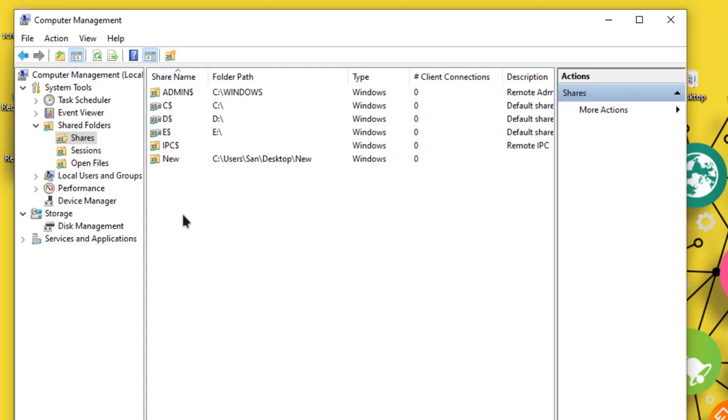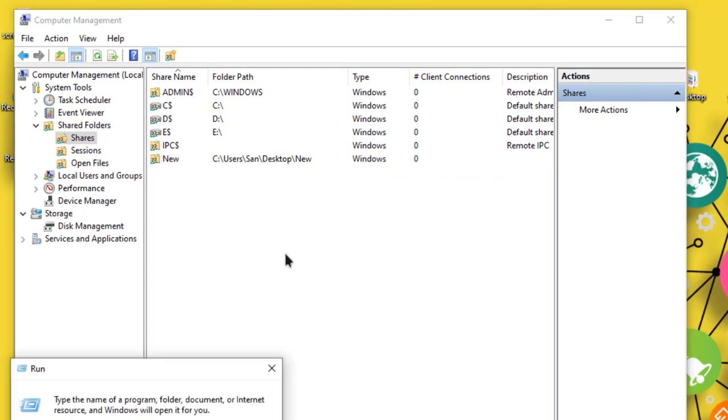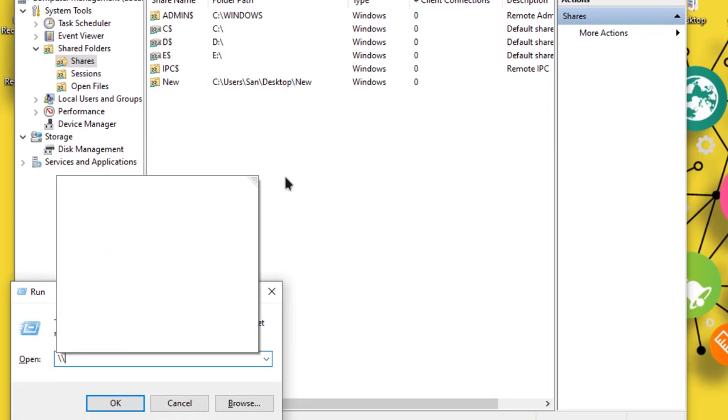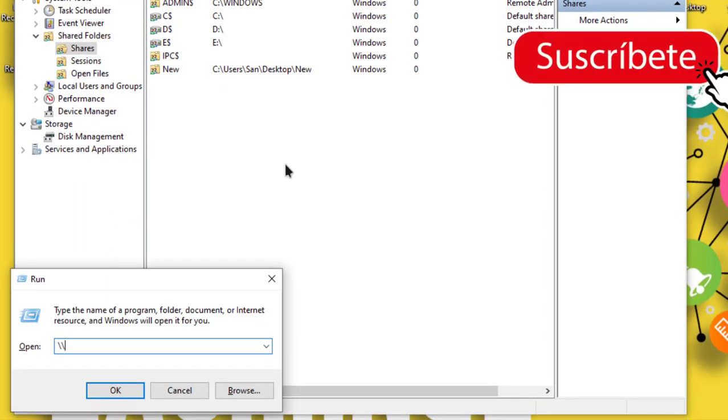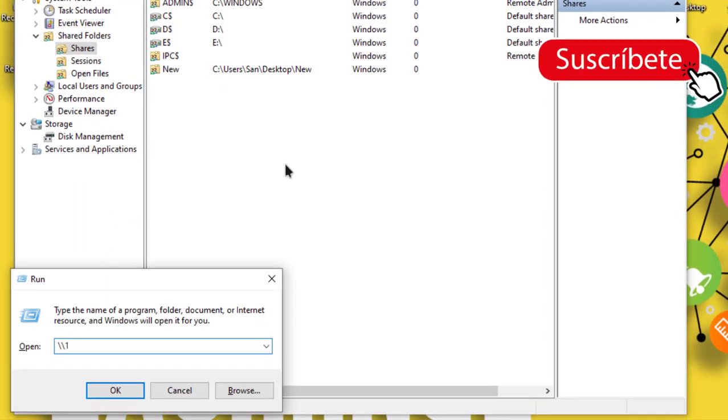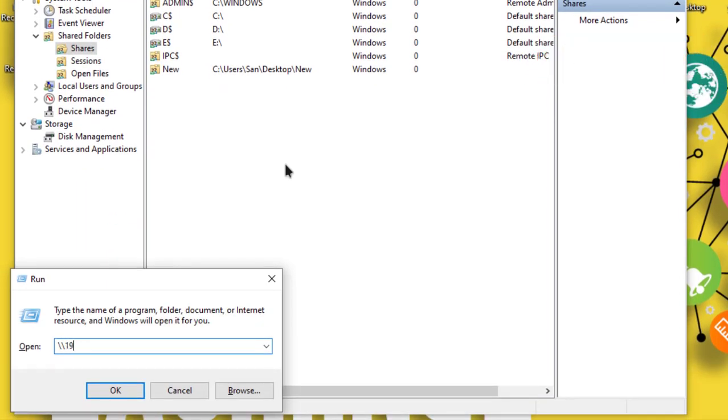To access this folder, you can go to another PC in the same network. Go to Windows + R and put the IP address like 192... whatever your IP address or PC name, to access the folder.